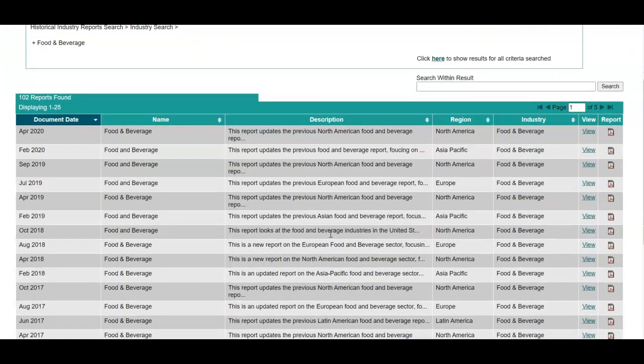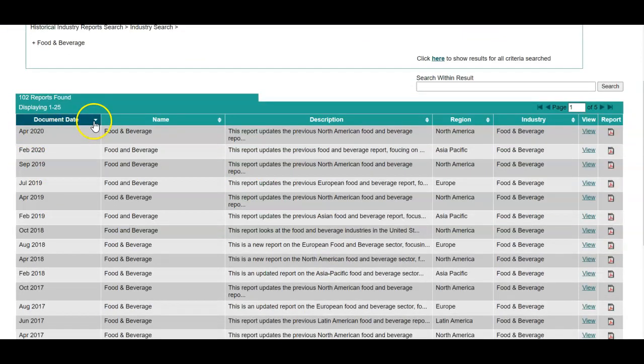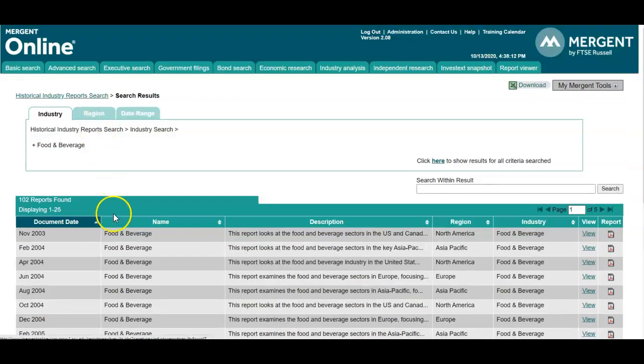The result list defaults to most recent report, however you may refresh that result list by selecting this arrow and look at the oldest report first.